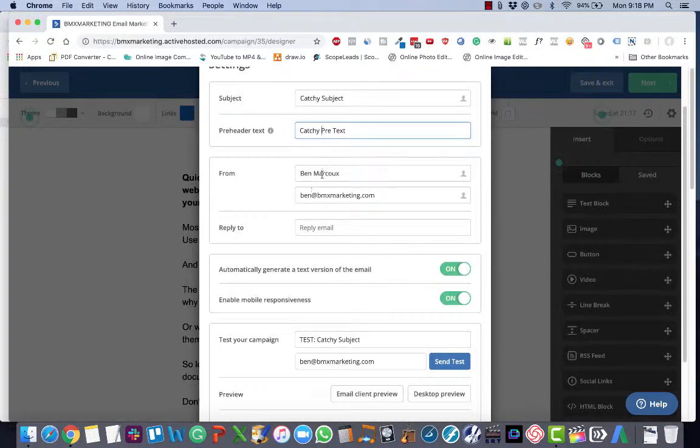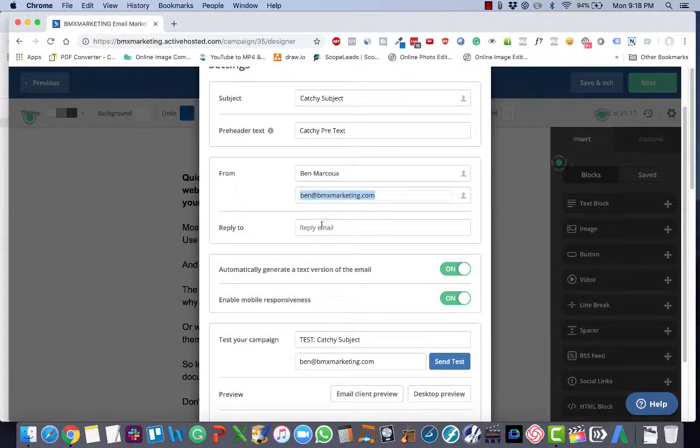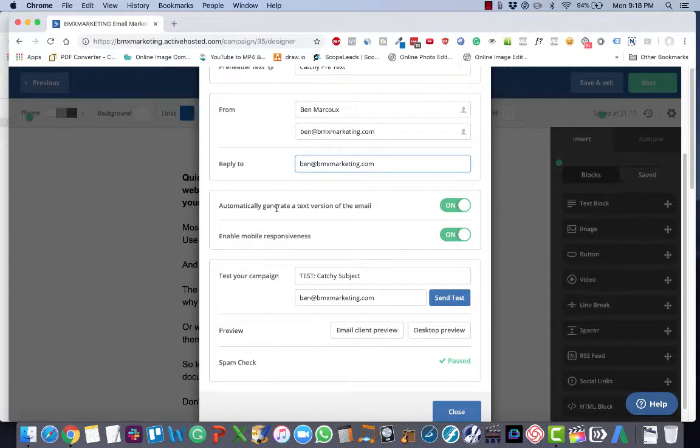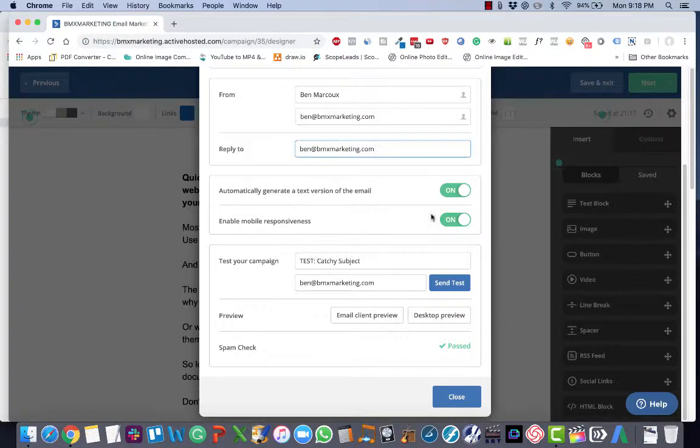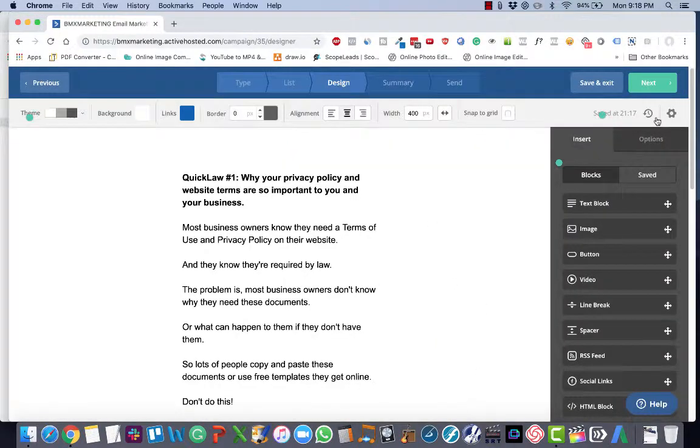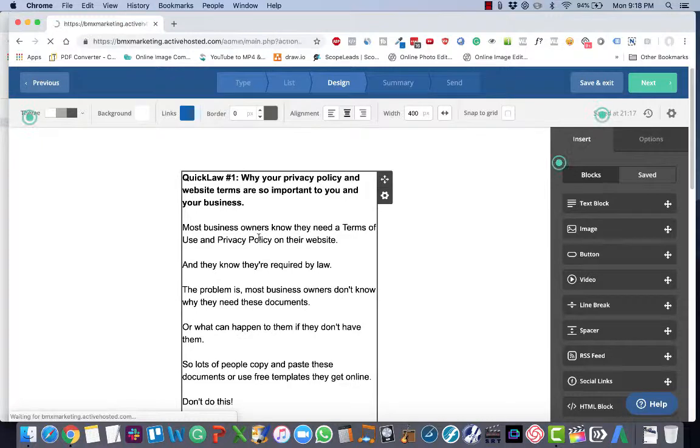So then you want to make sure your from email is right, and I copy my reply to from my from email. I make sure that I automatically generate a text version of the email is on. The bottom stuff will actually handle on the next page, so at this point I click close. And I click the green next button.